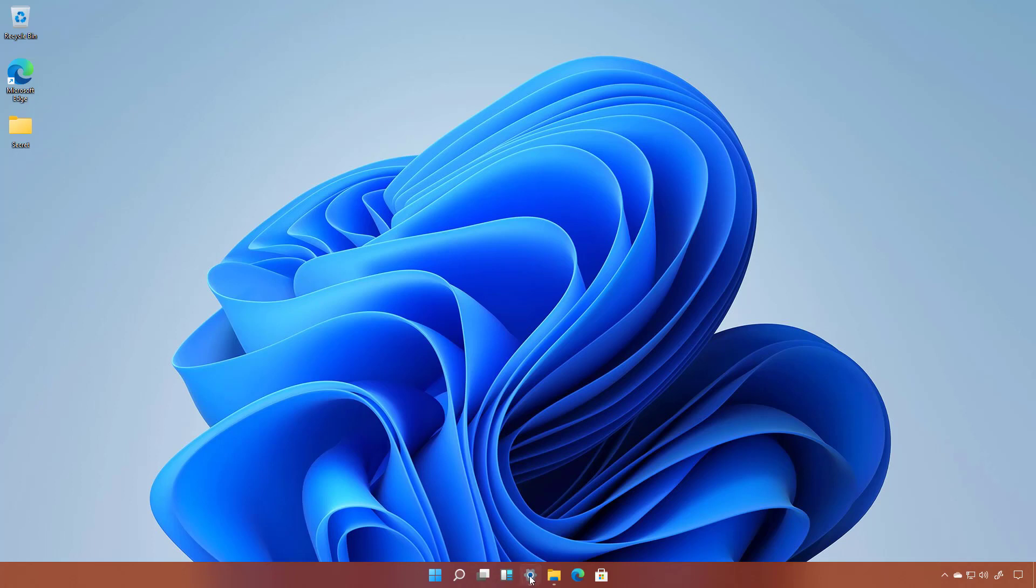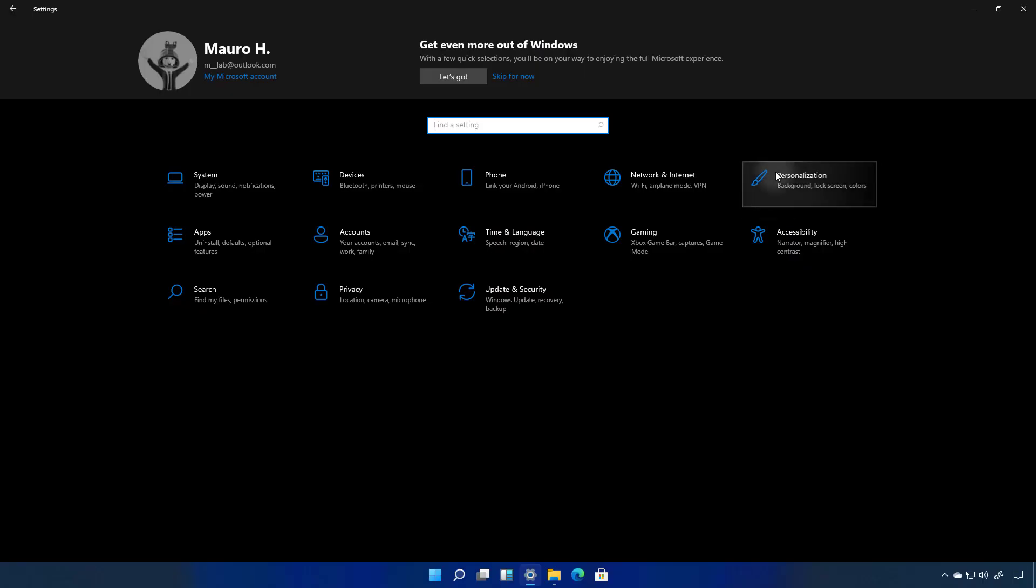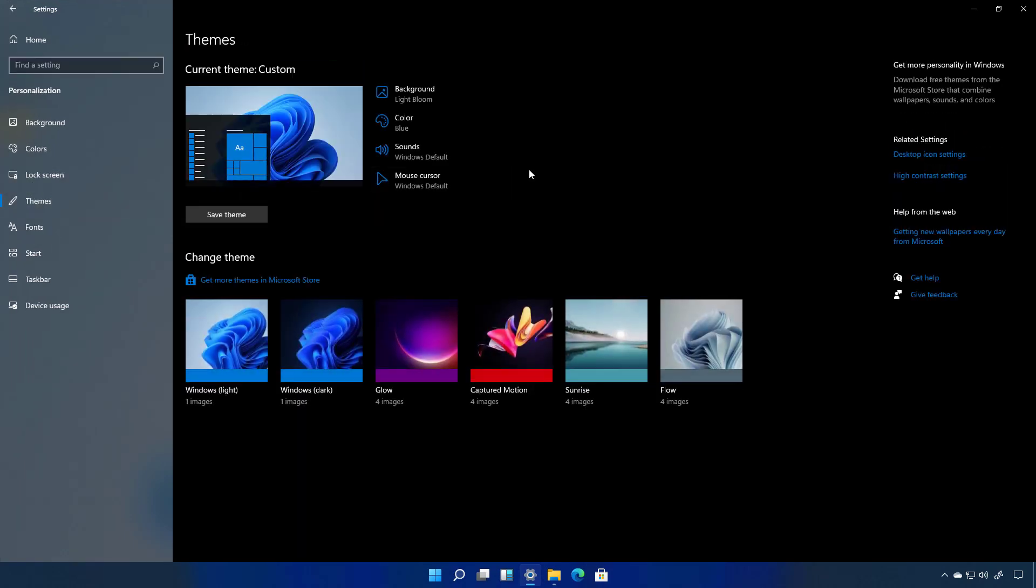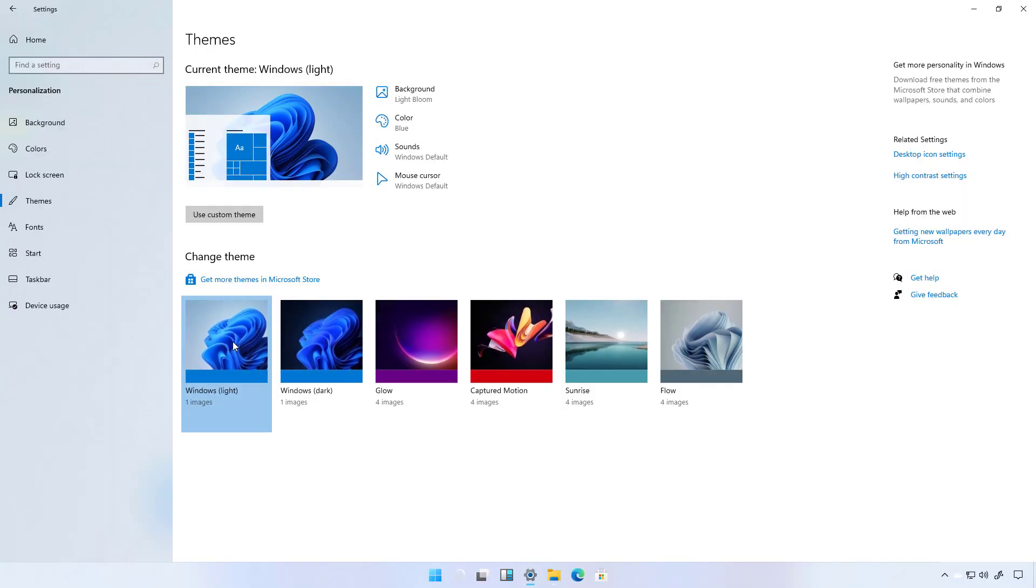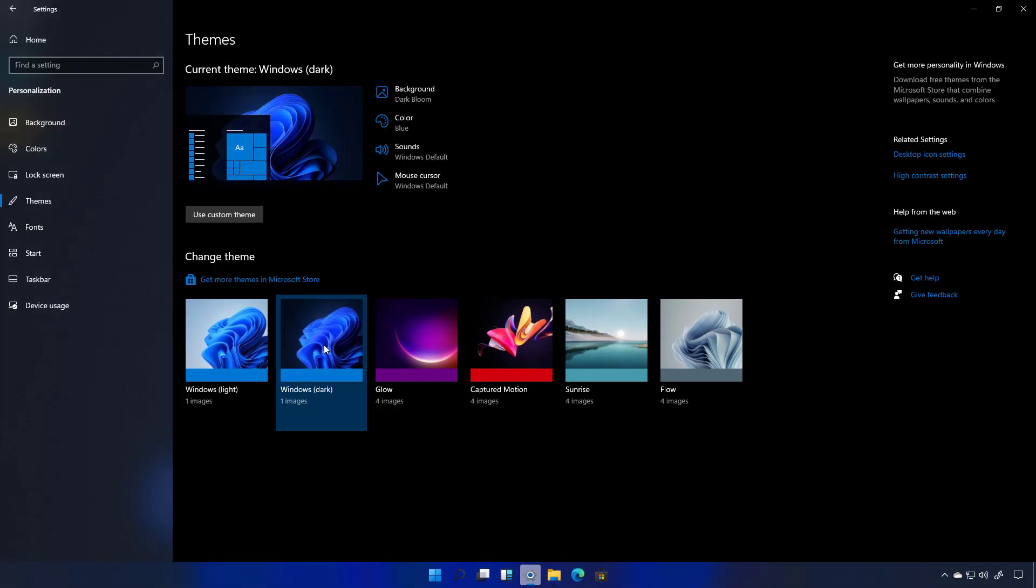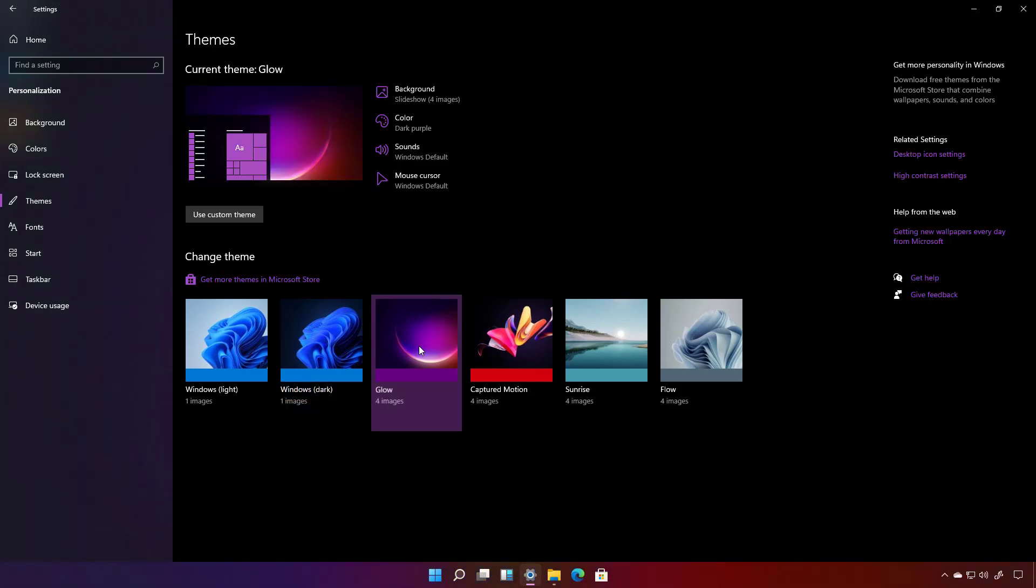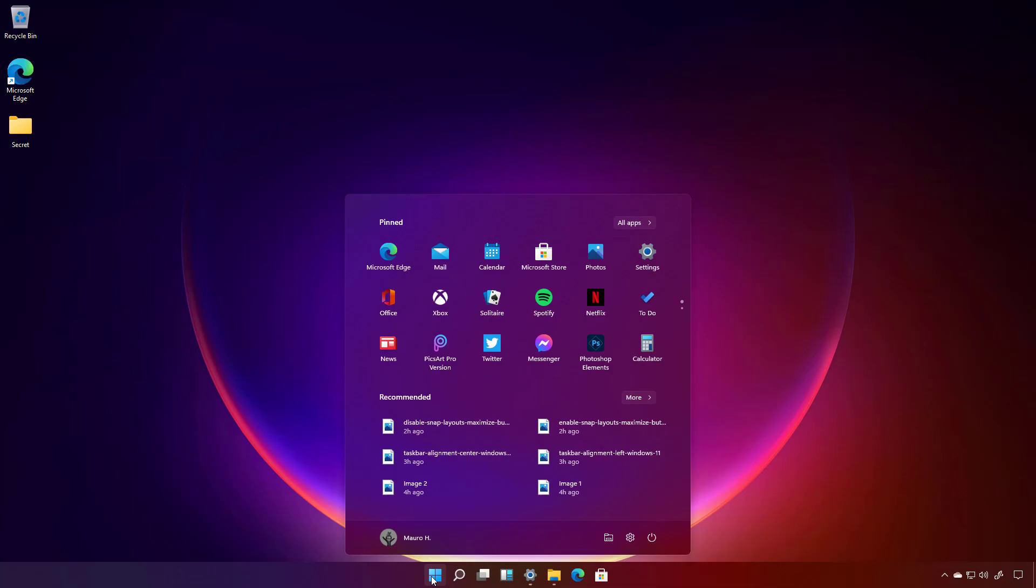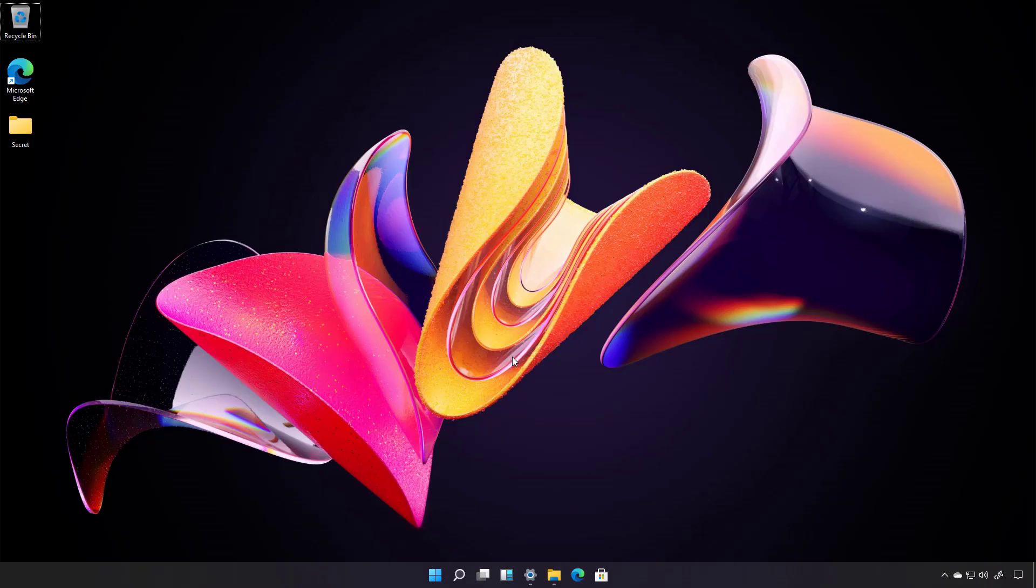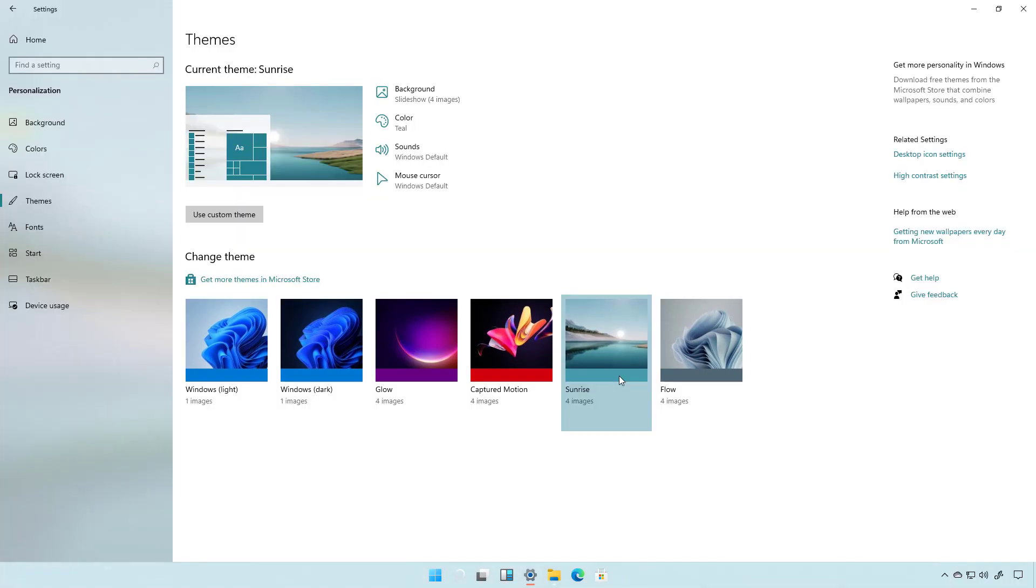And this is how the experience looks like with a different color. Furthermore Windows 11 also comes with different default themes including a light one which is the one that comes enabled by default. Then we have the dark one which simply switches to the dark theme and it uses a different background image. Then we have the glow, capture motion, sunrise, and flow.